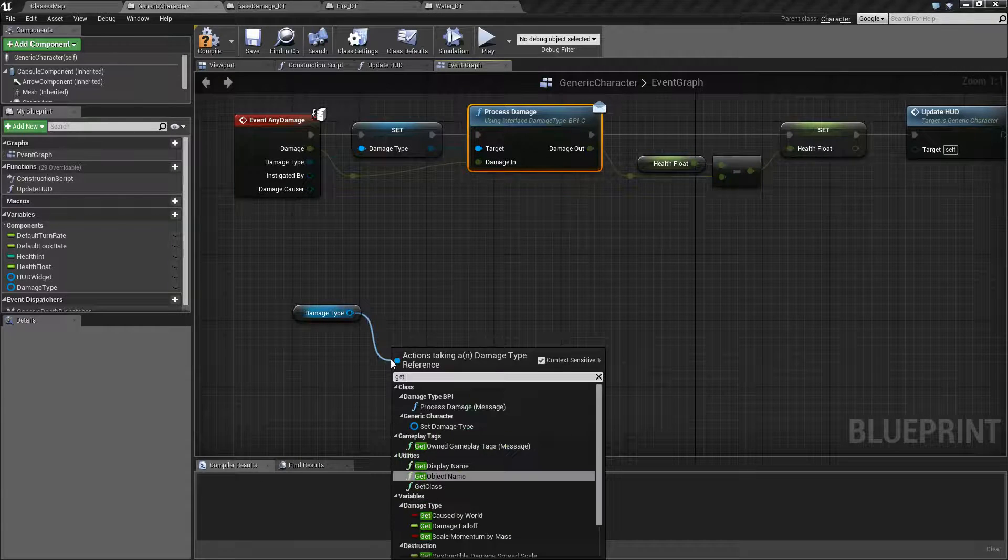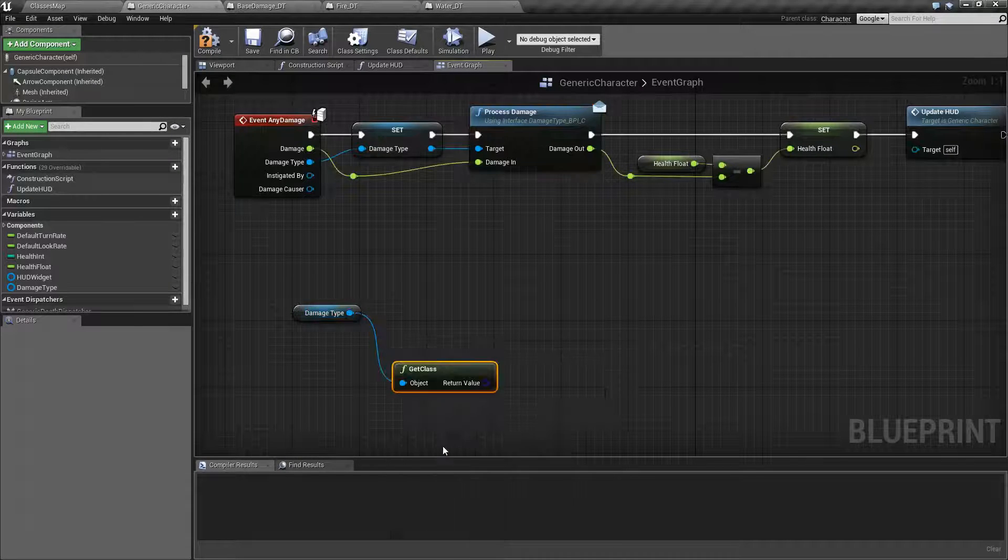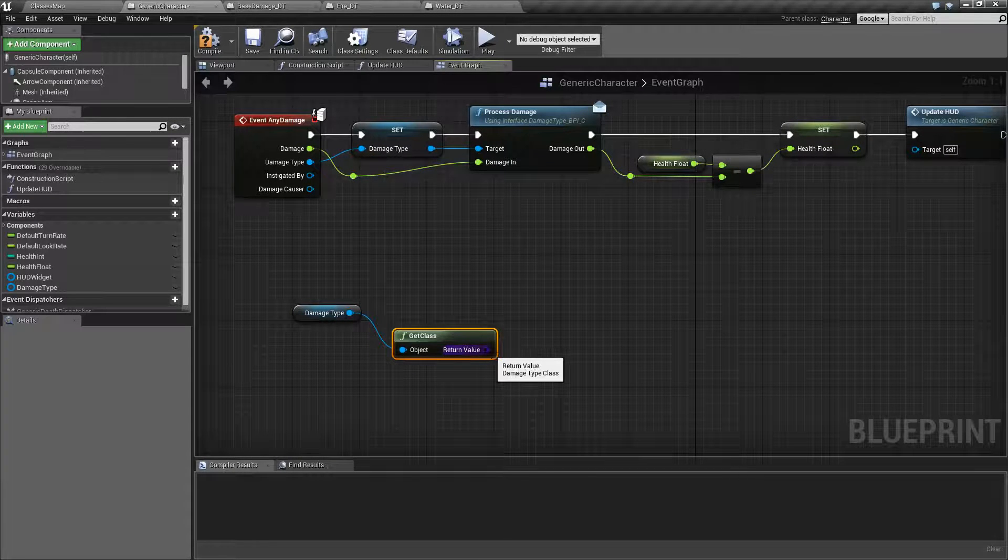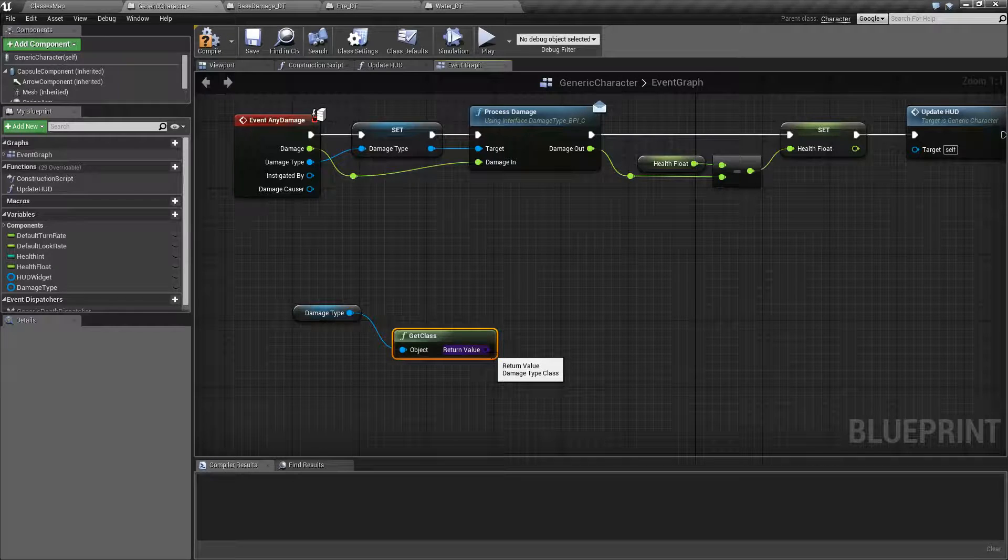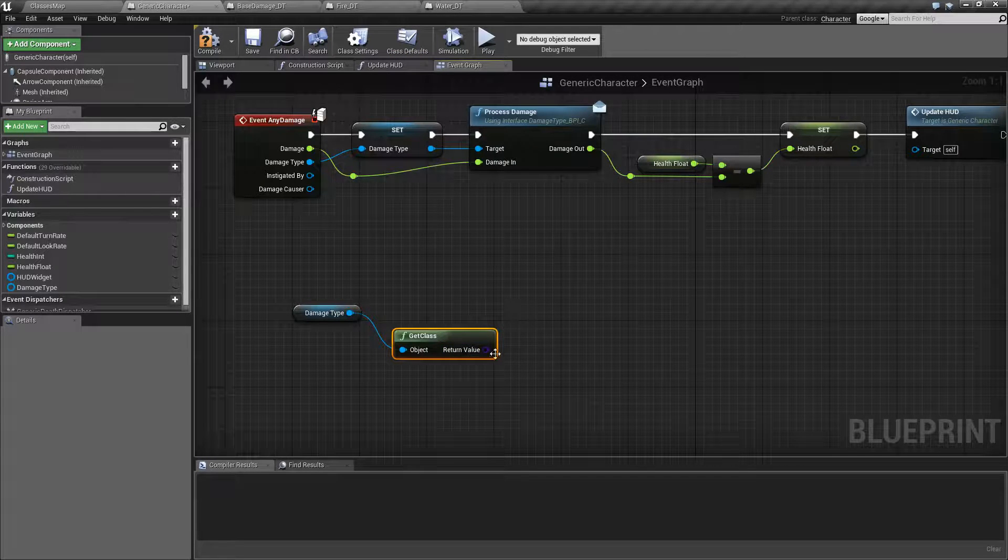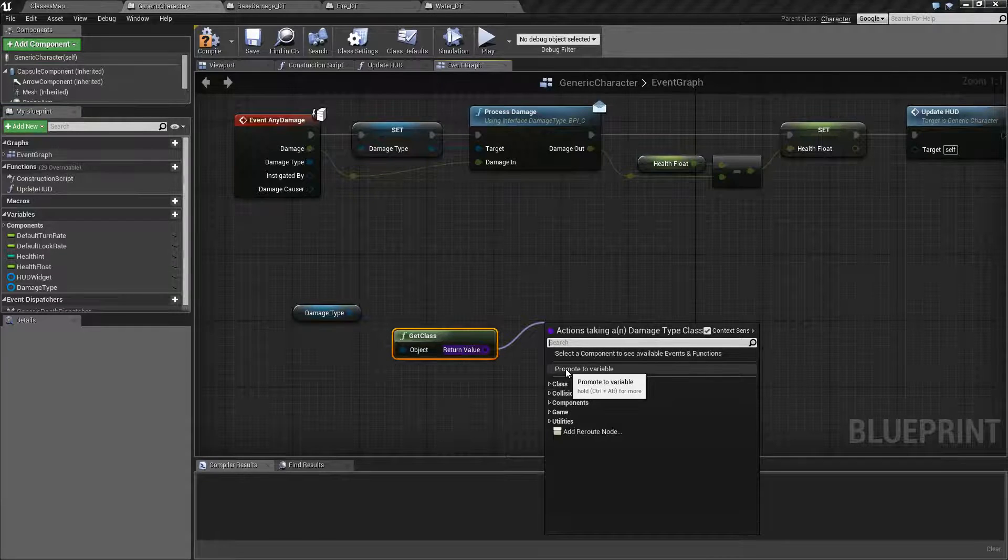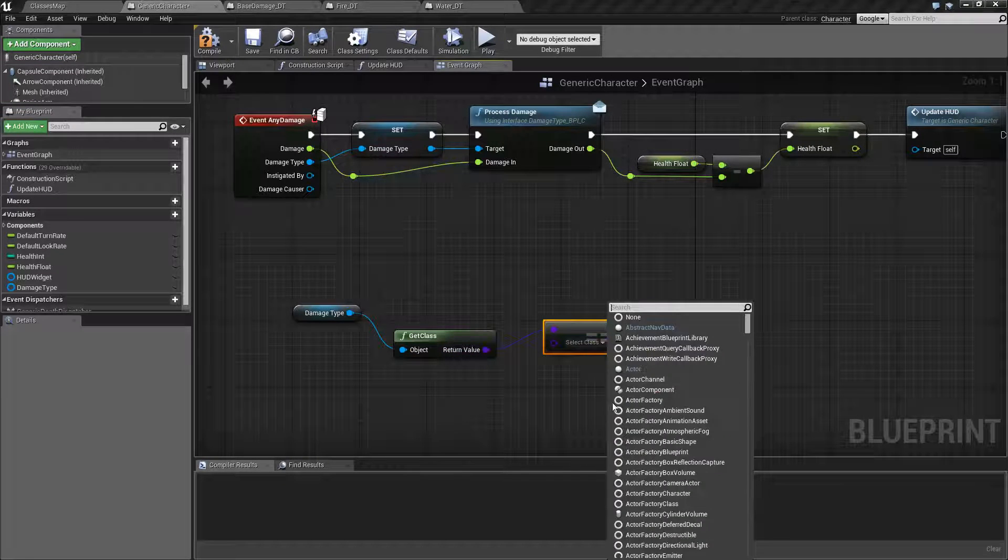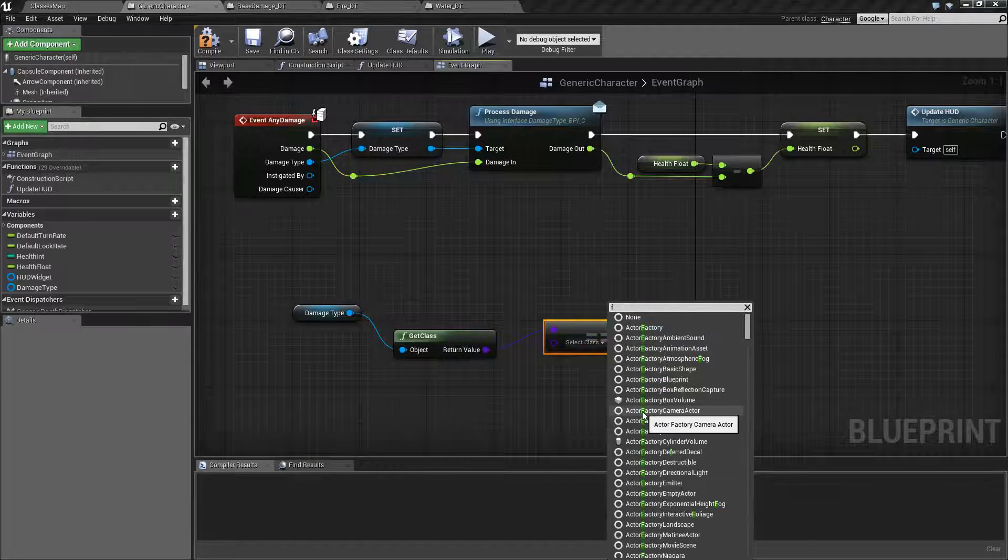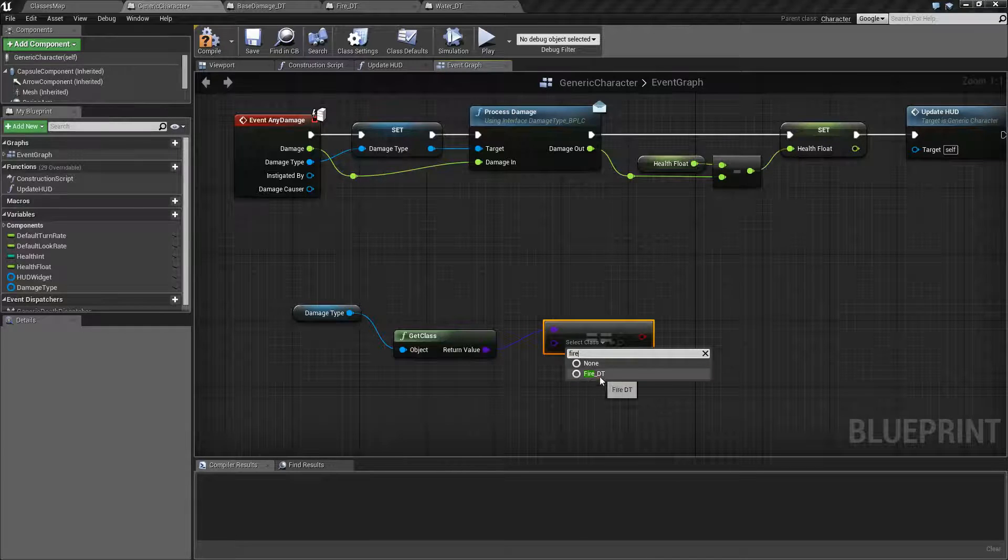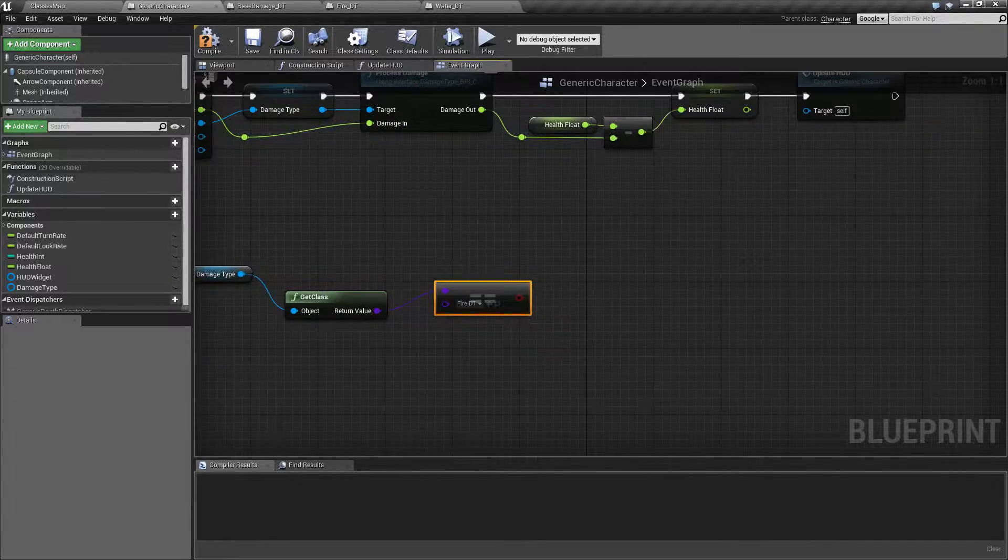You could always do something like get class. This is going to get you the class of it which in my case would be fire DT or water DT. And then you can go ahead and based on that class you could do something like is this equal to fire.